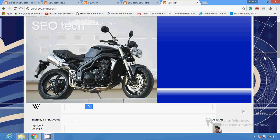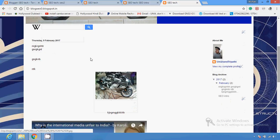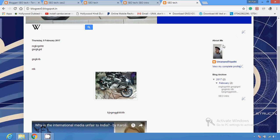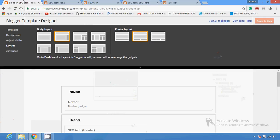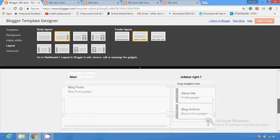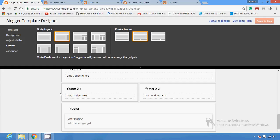There is one content section here where the content will show, and the right sidebar shows information about the author and details of different topics. If you want to change the body layout, you can click on different body and footer layout options — this is the body layout upper section and this is the footer layout.